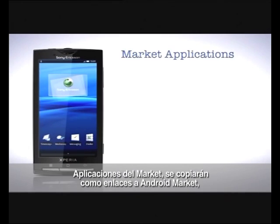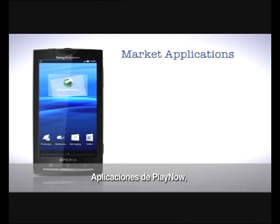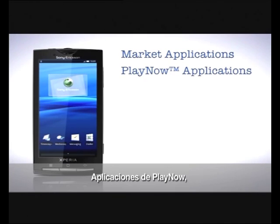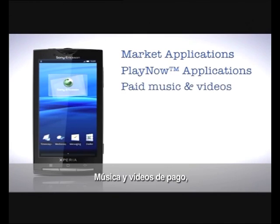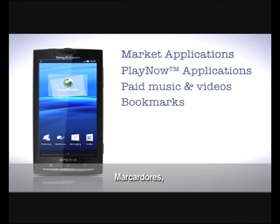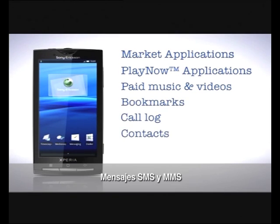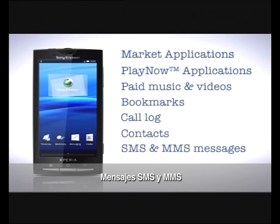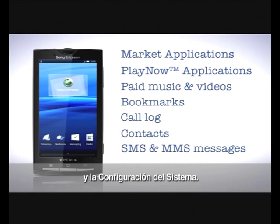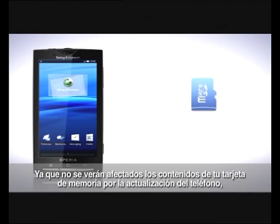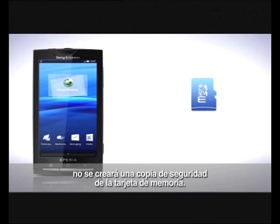Market applications, backed up as links to market; Play Now applications; paid music and videos; bookmarks; call log; contacts; SMS and MMS messages; and system settings. Since content on your memory card won't be affected by the phone update, it will not be backed up.